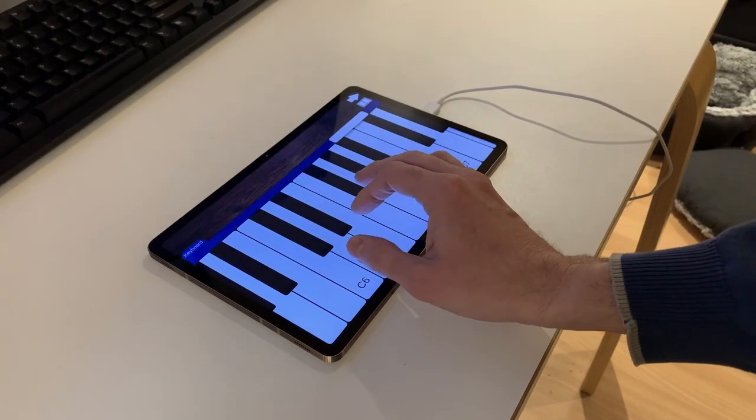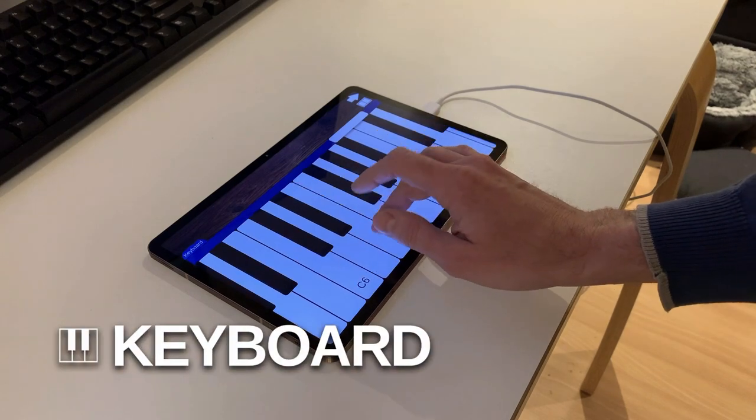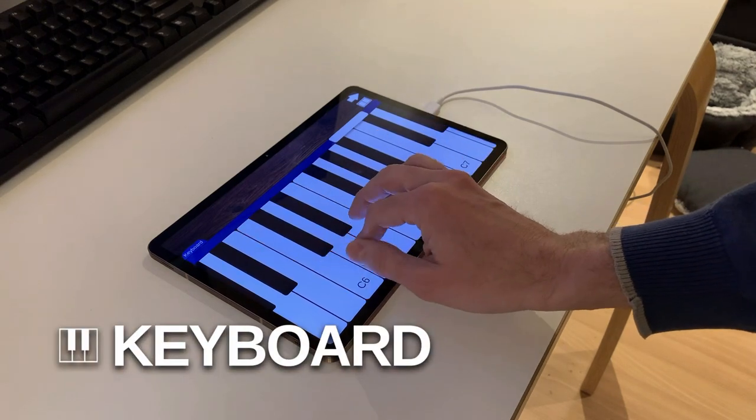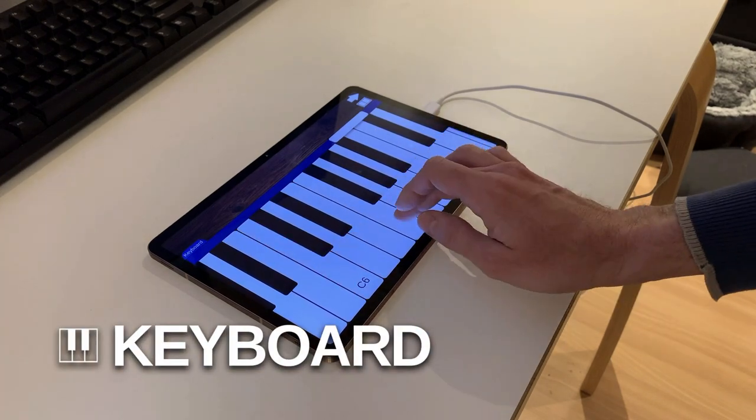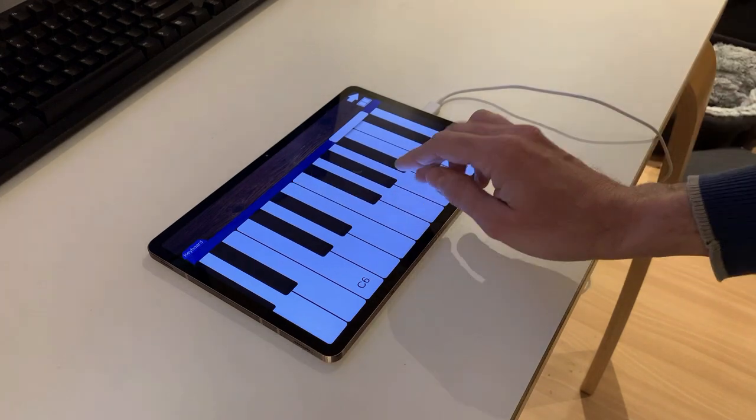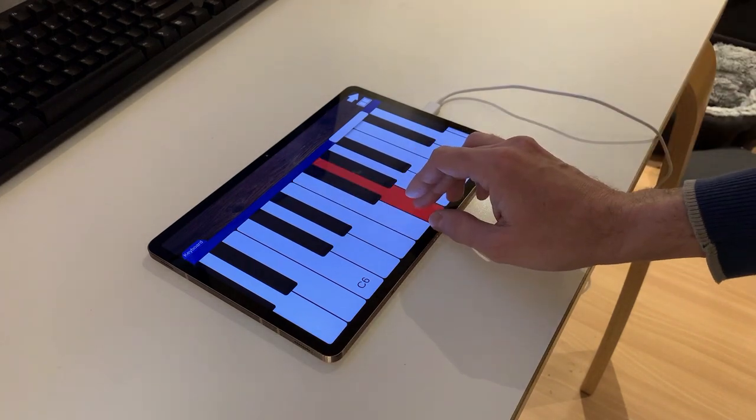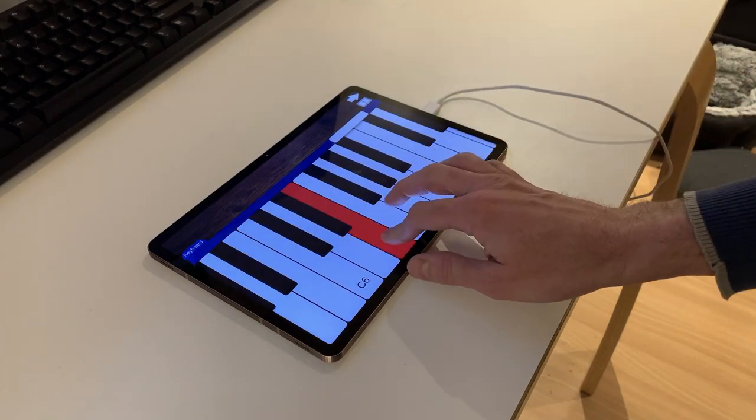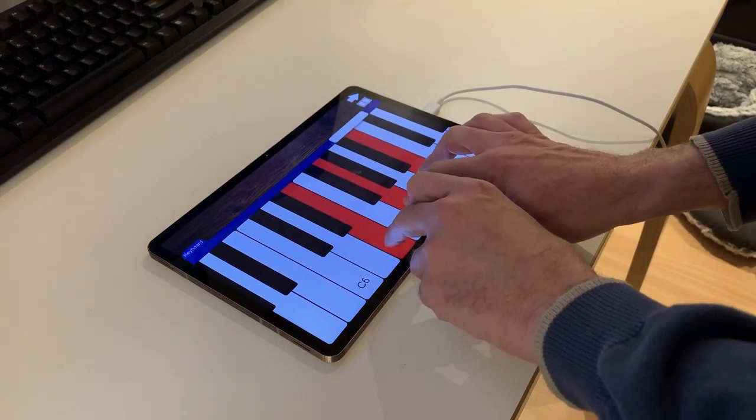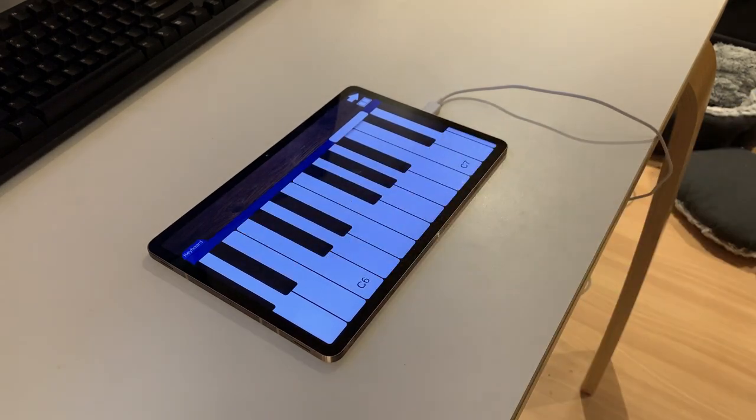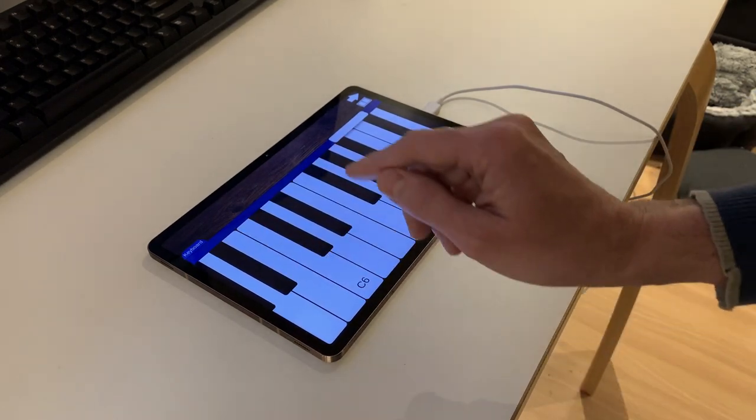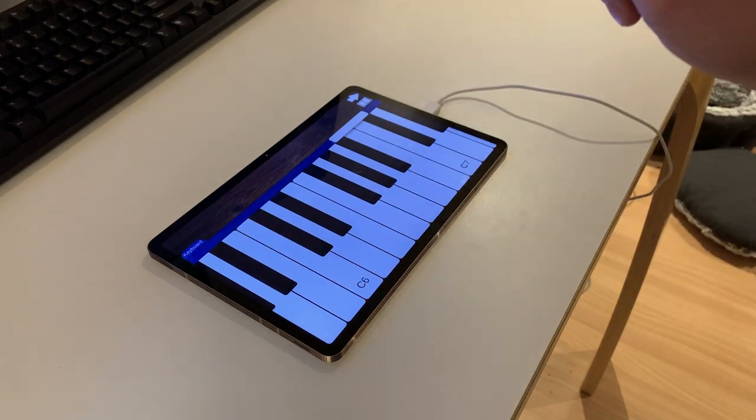Currently, you can use the following input modules. The keyboard has a typical musical keyboard layout with white and black keys. Touching one of the keys generates a MIDI note on event and releasing it generates a MIDI note off event, which basically should play and stop notes in your virtual instrument if everything is correctly connected.